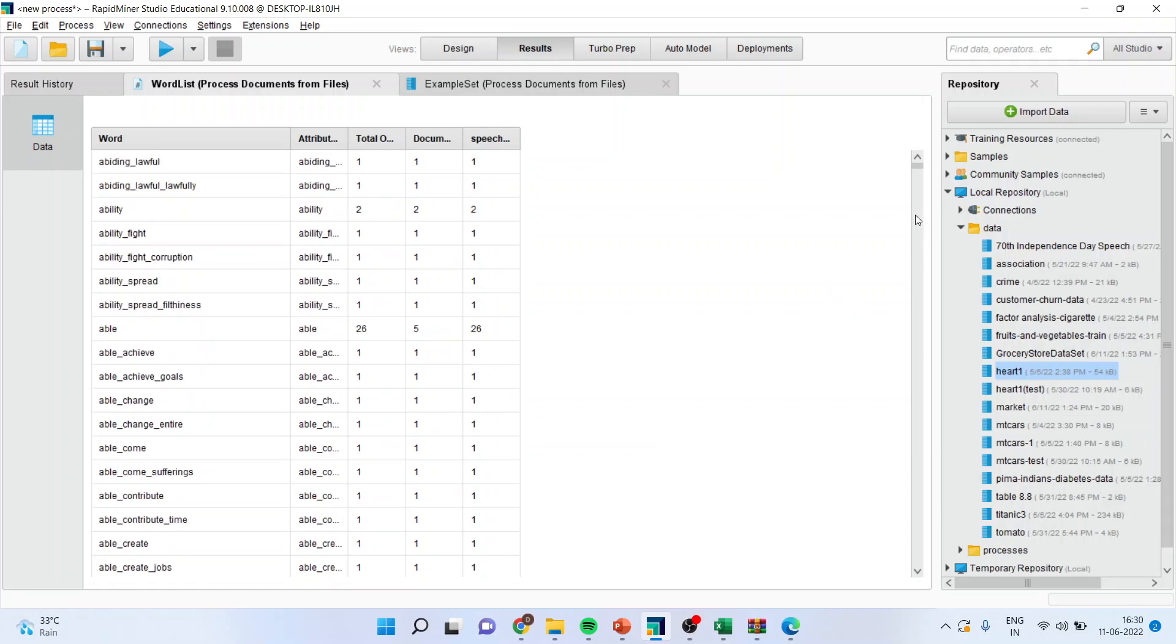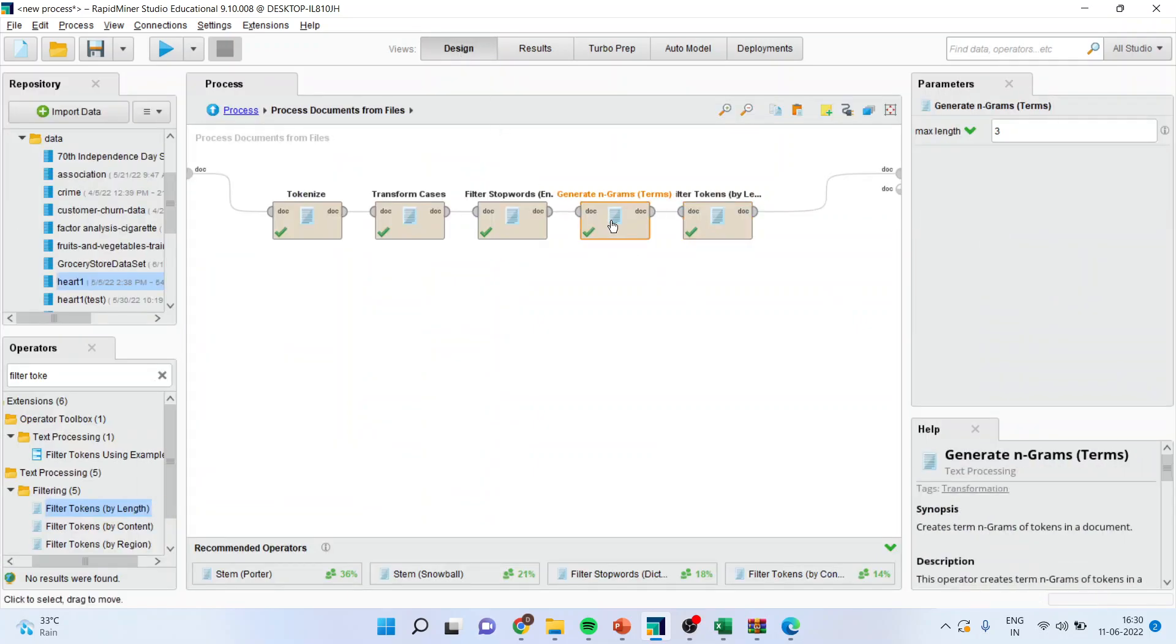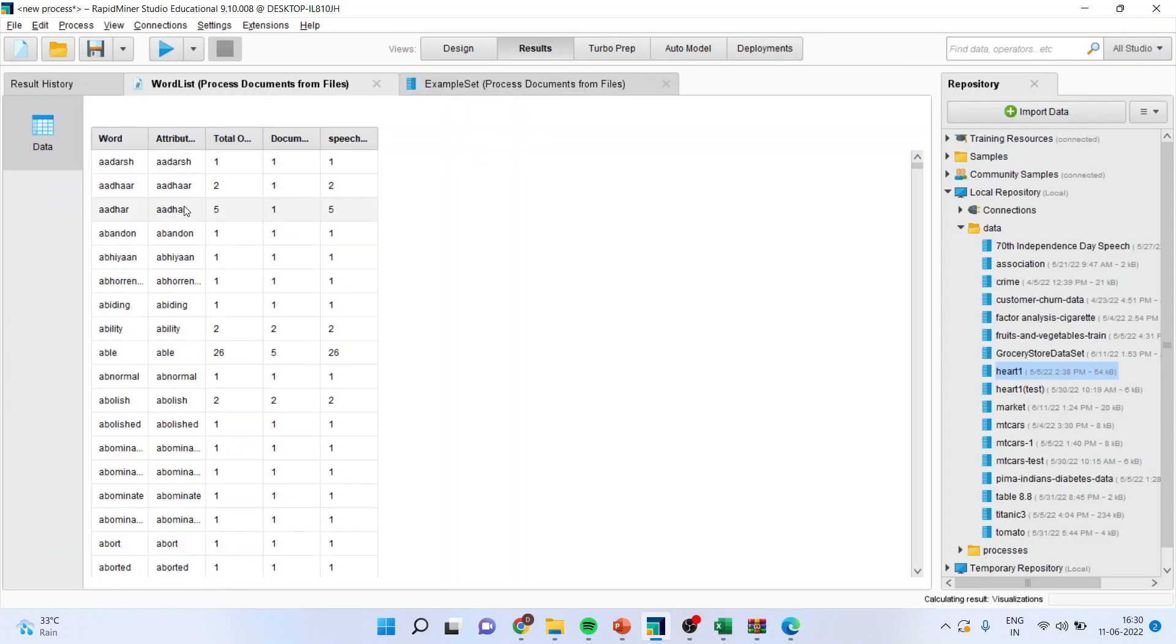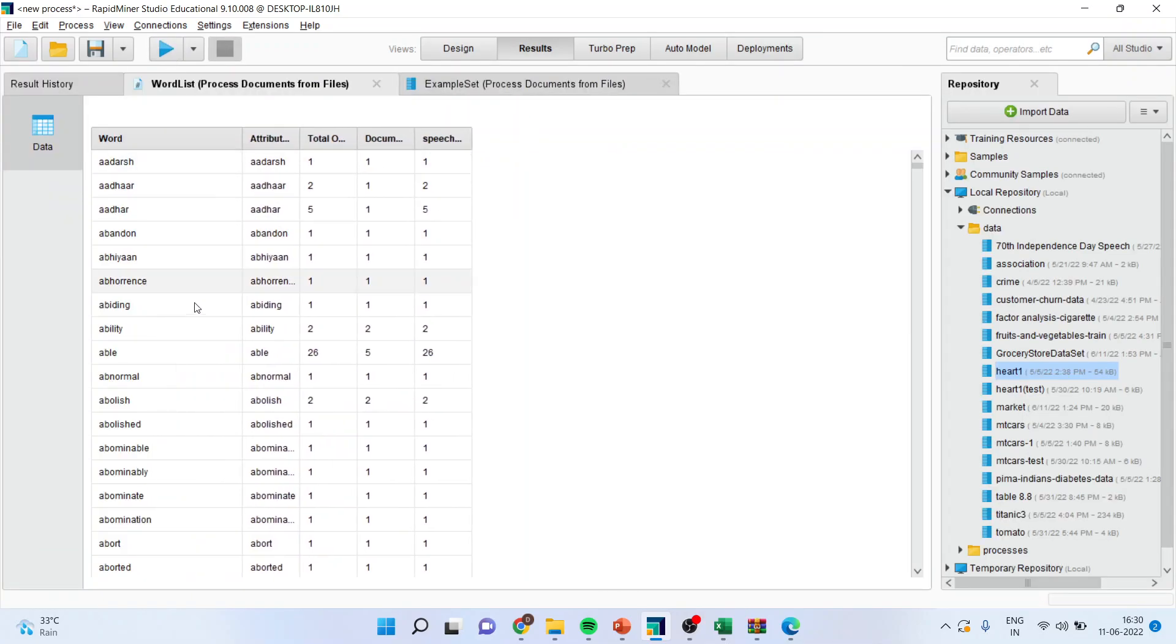And now, you can see. The filterization has been done according to the lemmatization of the words. So, it is considered lemmatization. If you go in design, if you activate generate n-grams and if you specify one, you will be able to understand this thing very nicely. See this now. All unique words have been identified. So, this is lemmatization.